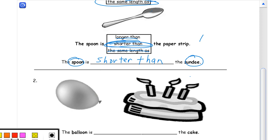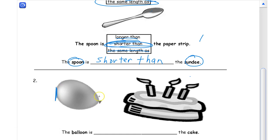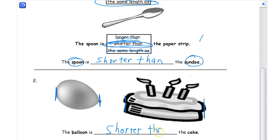Now we're comparing a balloon to the cake. Is the balloon shorter than the cake, longer than the cake, or about the same length as the cake? It looks a lot shorter than the cake — the balloon is about that long and the cake is a lot longer. So the balloon is shorter than the cake.